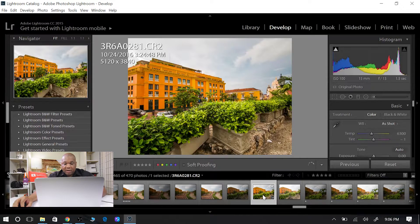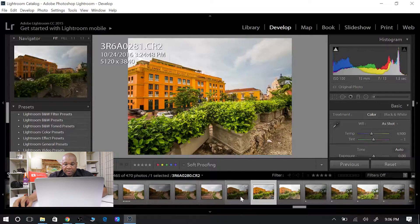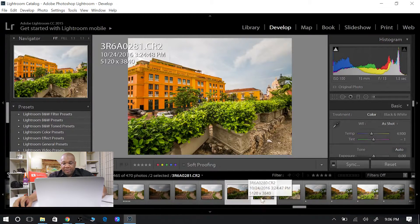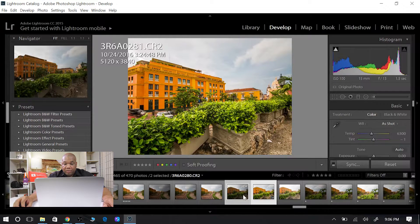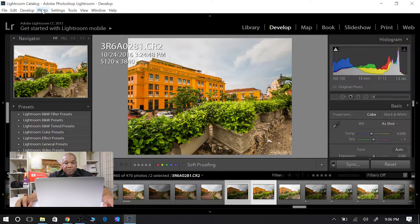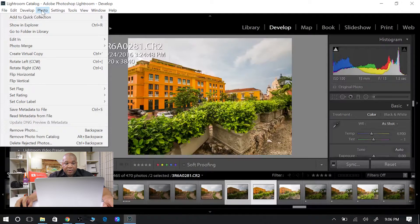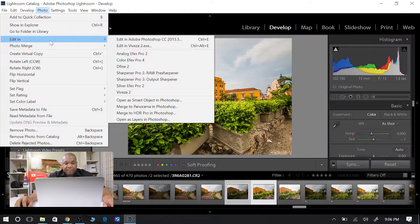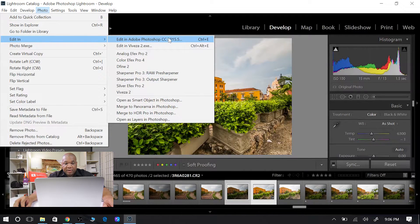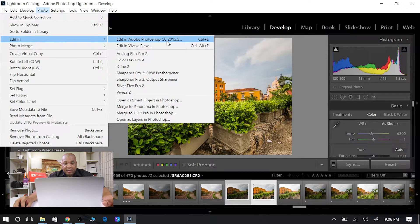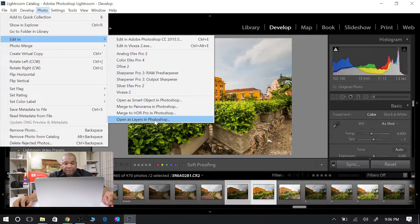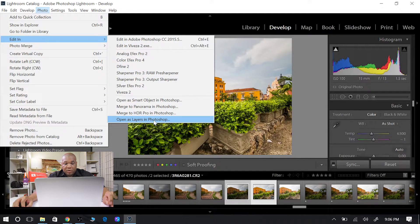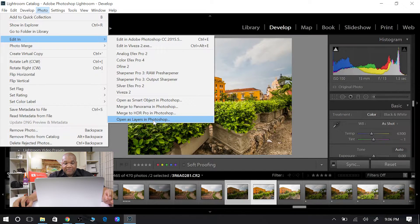So what I do is I click on one, hit the Control key, click on the other, so now I have both images. Now I'll go up to Photo, click on Photo, go down to Edit In. And then instead of doing the normal just Photoshop click on that, I'll go down to here - I want to open Photoshop as layers. So open as layers in Photoshop, click on that.